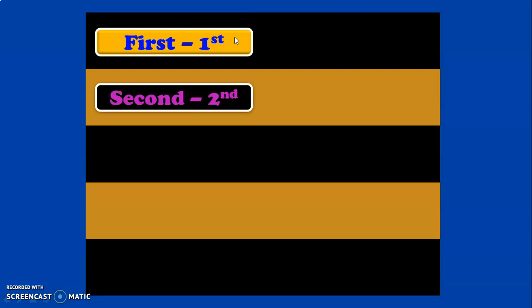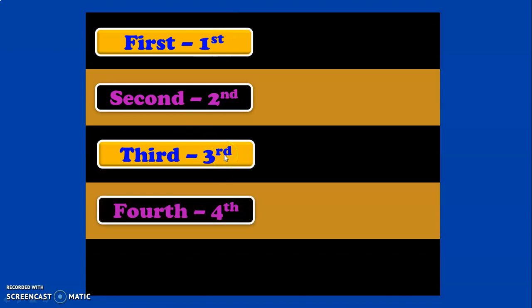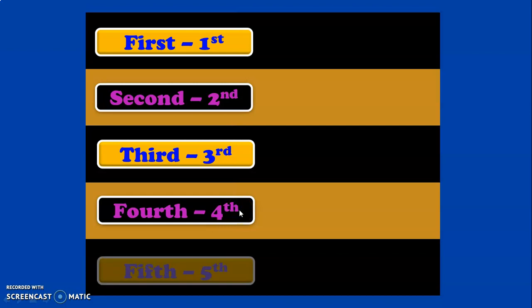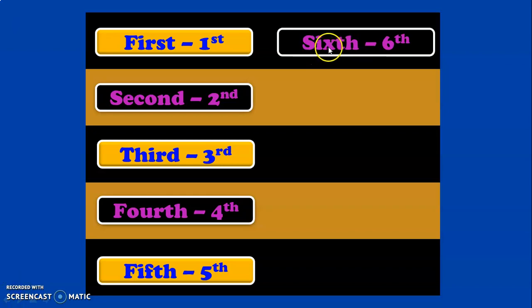Second is written as 2nd. Third is written as 3rd. If you notice, the last two letters of the word are taken and represented. Fourth (F-O-U-R-T-H) is represented by 4 followed by 'th'. Fifth is represented by 5 followed by 'th'. Sixth is represented by 6 followed by 'th'.